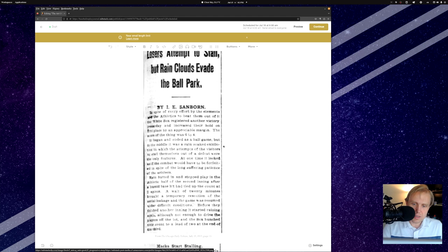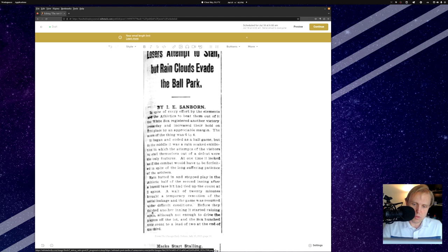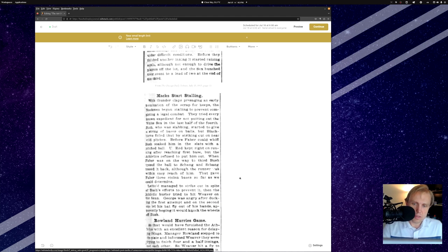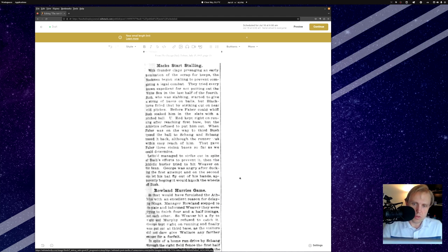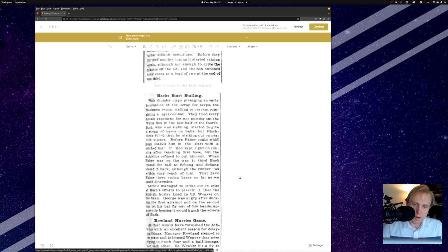So the interesting thing about this game is that there was a rain delay in the top half of the second inning, and after about 20 minutes, the rain stopped. It brought a temporary cessation of aerial leakage, and the game was resumed under difficult conditions. Who knows how many fans decided to stick around for this one?